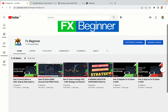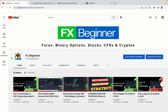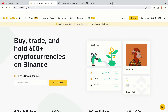Hello my fellow traders and welcome to FX Beginner, the largest Forex, Crypto, Stocks, Binary Options and CFD Resource channel for beginners. In this tutorial video, you'll learn how to register a Binance trading account in Israel.